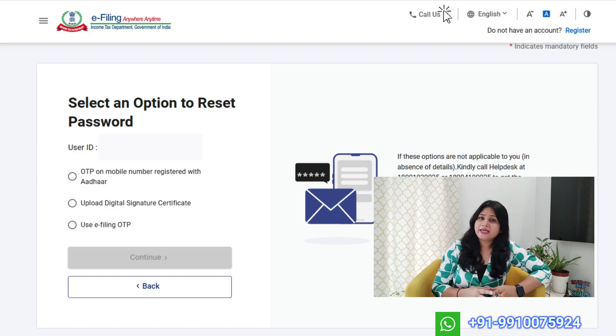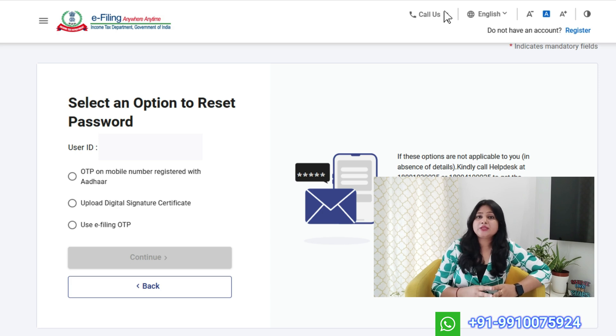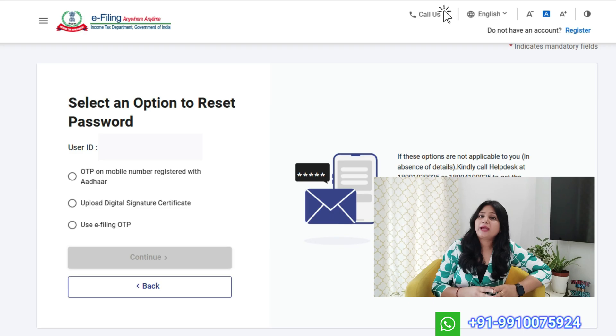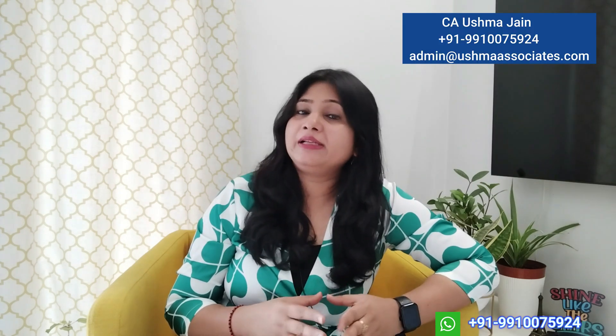Option 5: Contact the Income Tax Department. If none of the above options work, your last resort is to contact the income tax department directly. You will need to write an email explaining your login issue and attach self-attested copies of identity proof and address proof. They will verify your credentials and assist you in resetting the password. Although I cannot share their email ID here publicly, you can always contact me or my team and we will guide you further.